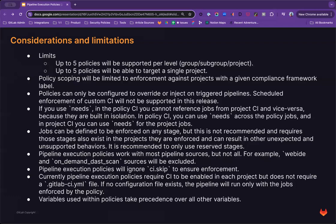Jobs can be defined to be enforced on any stage, but this is not recommended and requires those stages to also exist in the projects where they're being enforced. And this can result in other unexpected and unsupported behaviors. So it is recommended to only use reserved stages when defining your jobs.